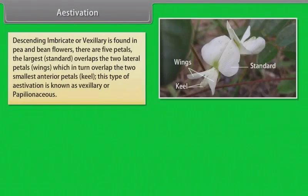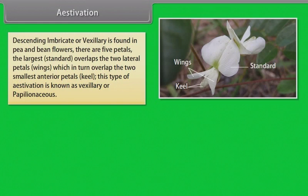Descending imbricate or vexillary is found in pea and bean flowers. There are five petals. The largest standard overlaps the two lateral petals (wings), which in turn overlap the two smallest anterior petals (keel). This type of estivation is known as vexillary or papilionaceous.